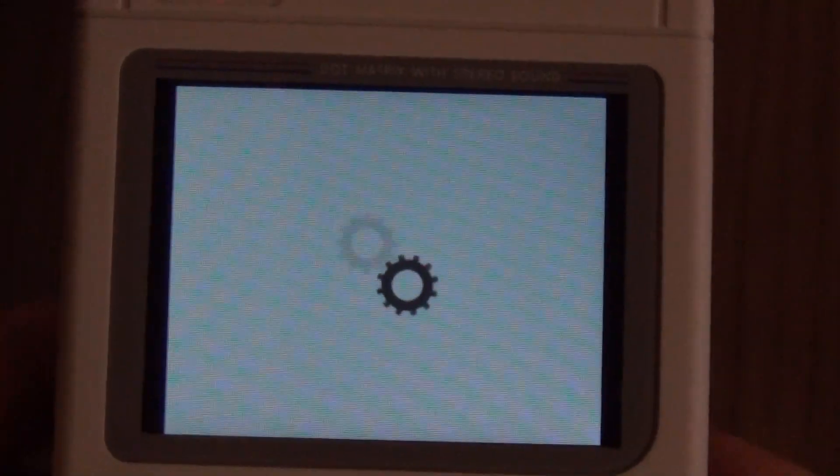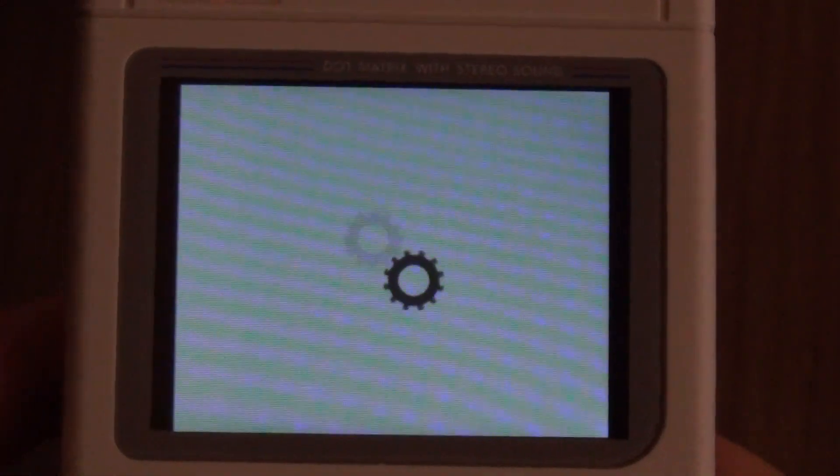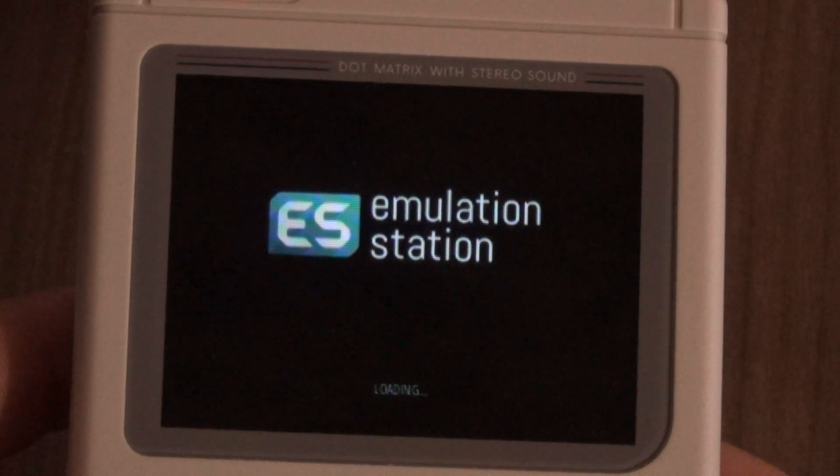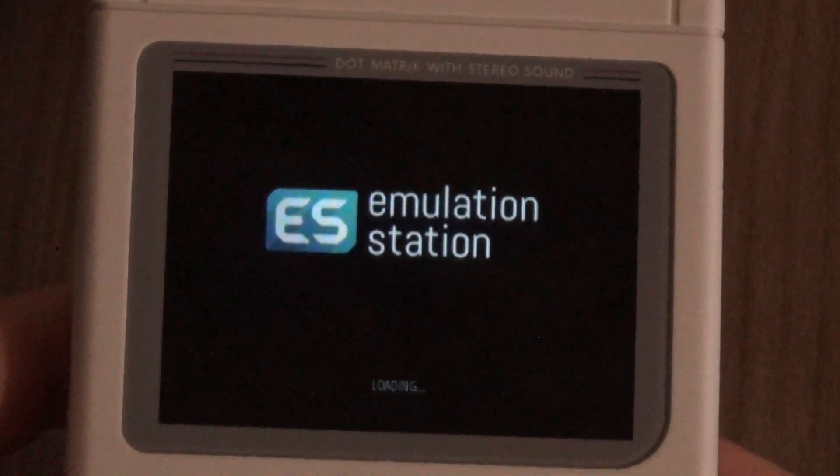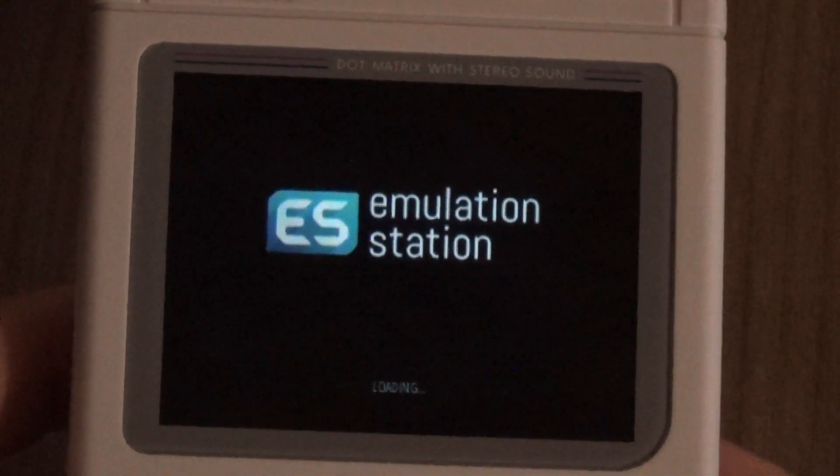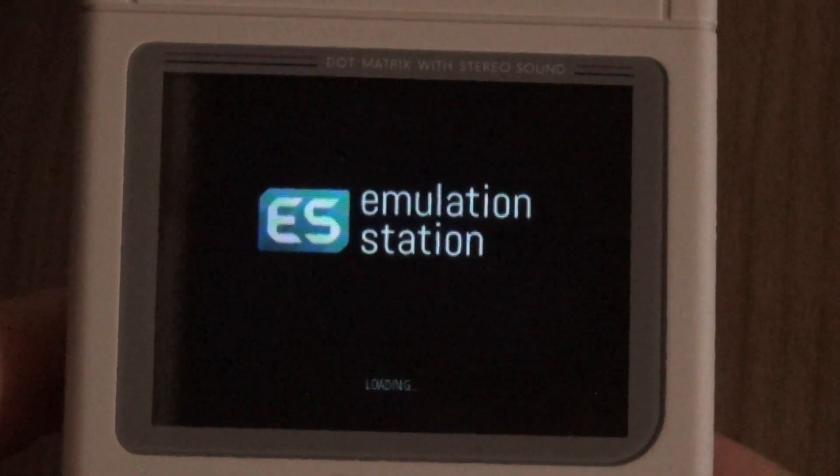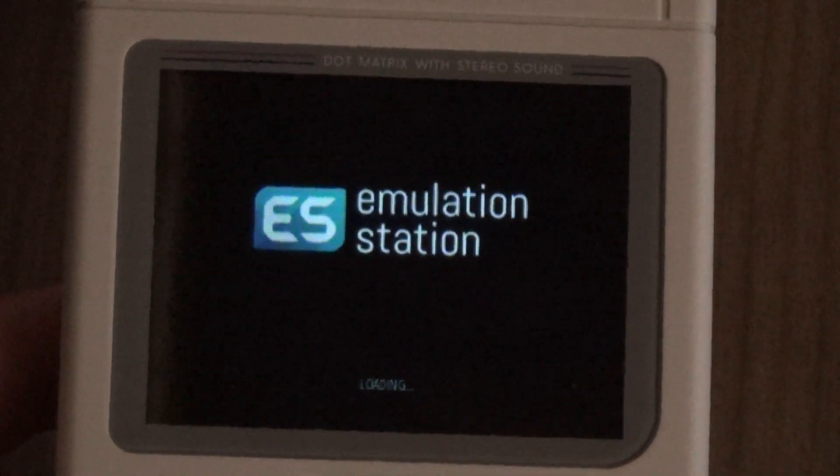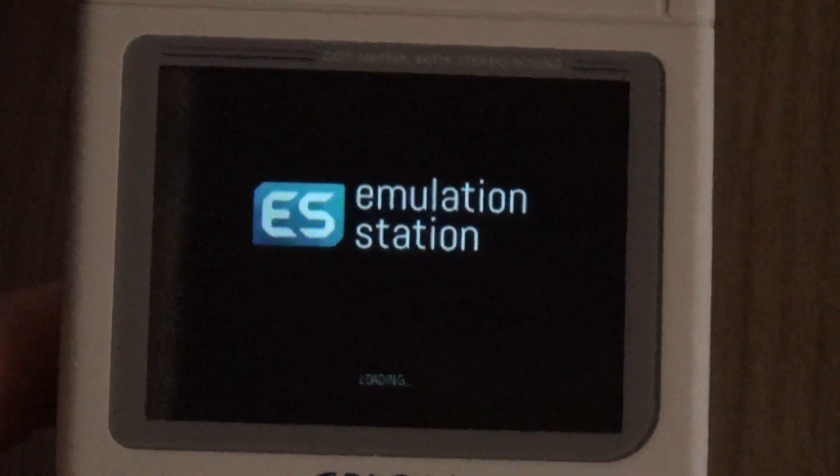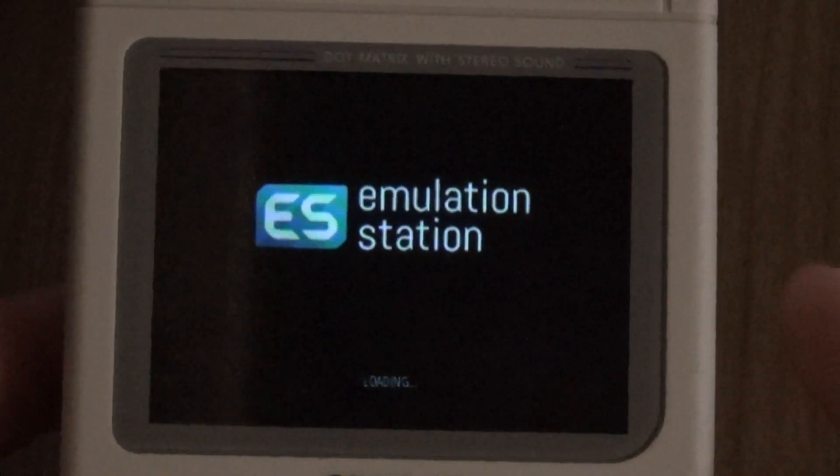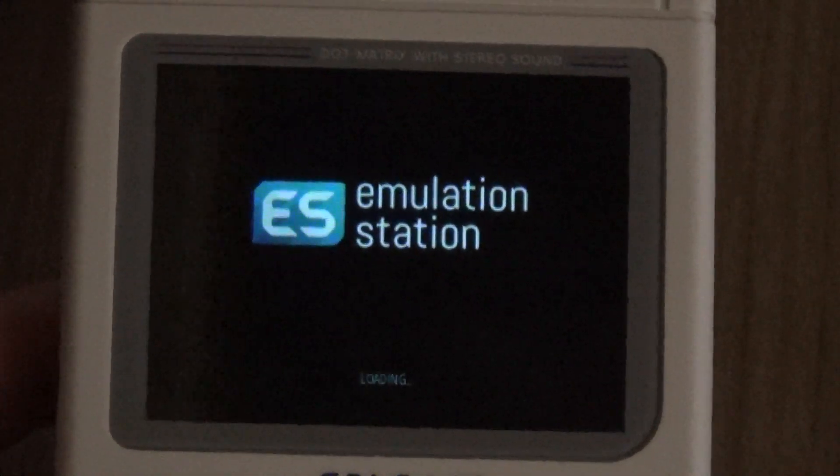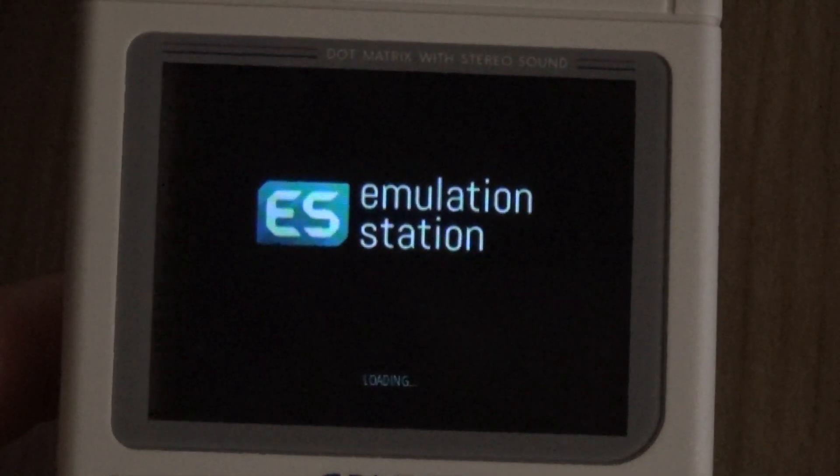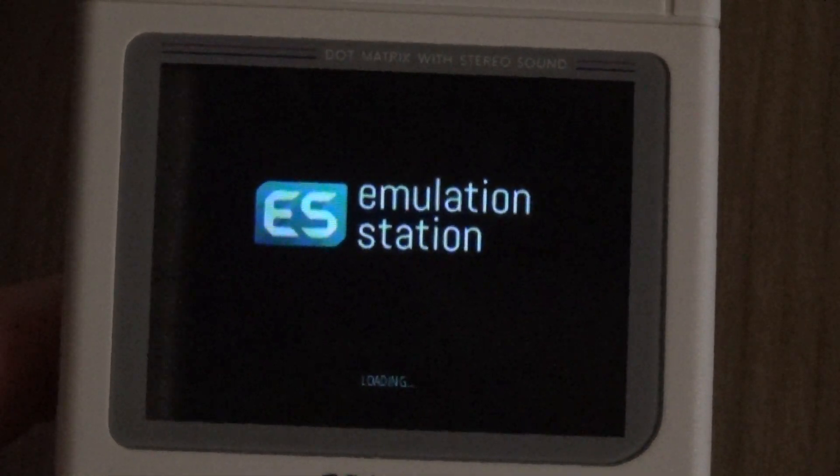As you can see, we've got the Game Boy Zero splash screen coming up. I've decided to build this with RetroPie 4.3 just because it loads a lot faster when you're on the Raspberry Pi Zero or Zero W. There's a few different features that I have installed on here.